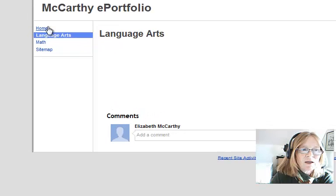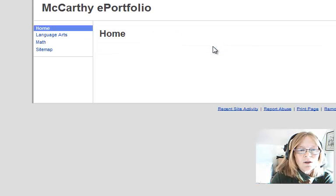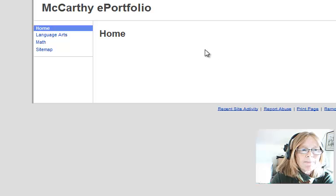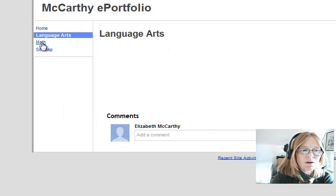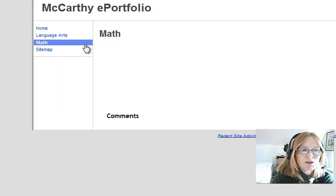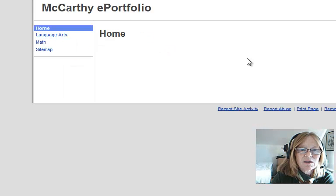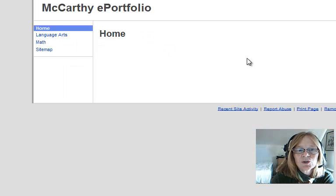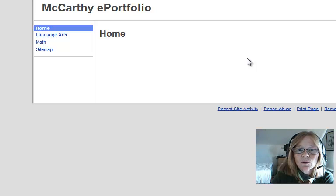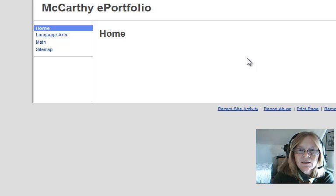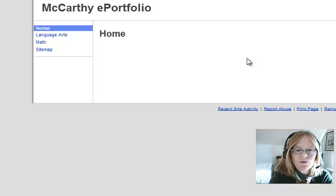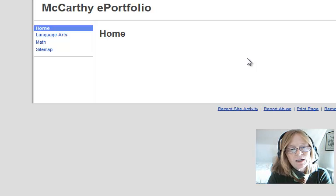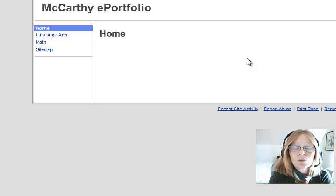So here I have the basic structure for a portfolio site with a language arts page that I can add artifacts to, a math page, and my home page will be the introduction to others of who I am. And we'll get to that in the next step for creating sites with Google Tools for Schools.